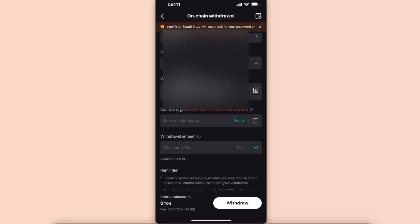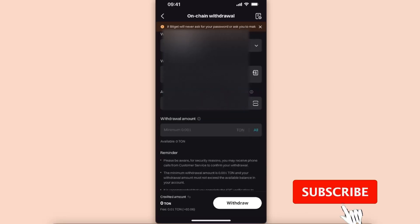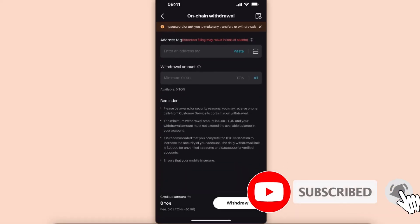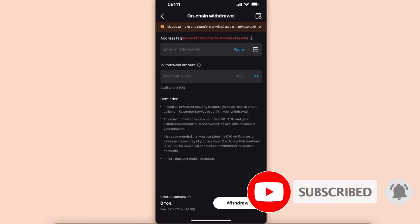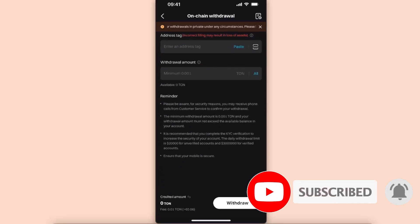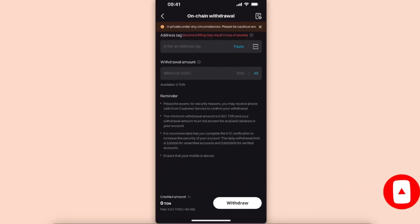Then you're going to enter the amount and click withdraw, and that's basically it. If this video was helpful, make sure to subscribe, and I will see you next time. Bye.